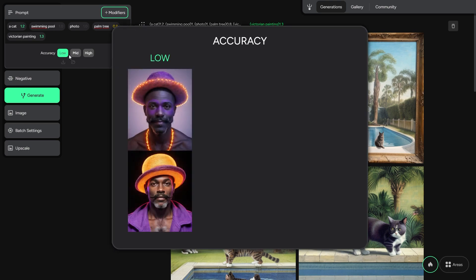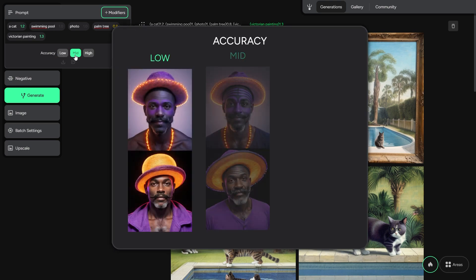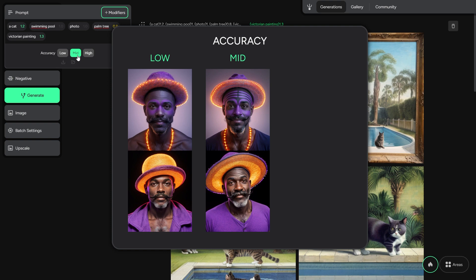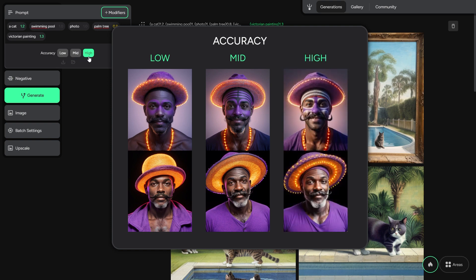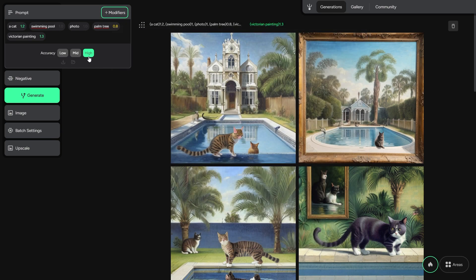Accuracy is a little bit tricky, because it controls how specific and crisp your resulting pictures will be. A higher accuracy often brings crispier and messier results than a lower one. With the two buttons below, you can save or load your prompt.